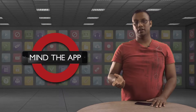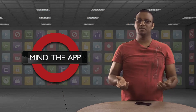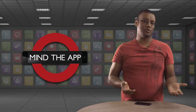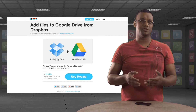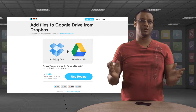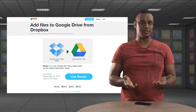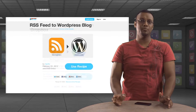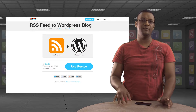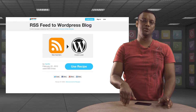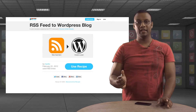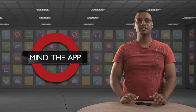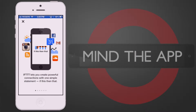If you use Google Drive and you work with someone who refuses to make the move from Dropbox, tell IFTTT to share your files between the two services. If you run a technology blog and want to post a link every time there's a new Mind The App video, in 30 seconds IFTTT will be ready to automate that process for you.